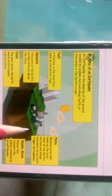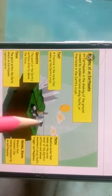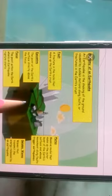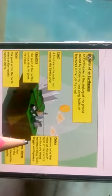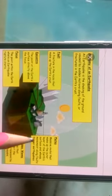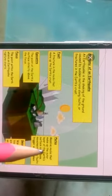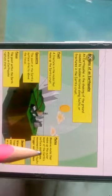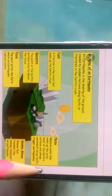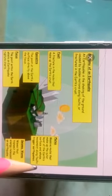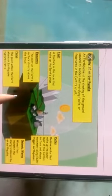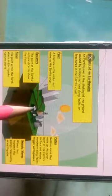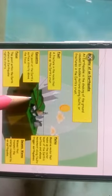Basically, an earthquake is any sudden shaking of the ground caused by the passage of seismic waves. There are three kinds of seismic waves: P waves, S waves, and L waves — P for primary, S for secondary, and L or surface waves.